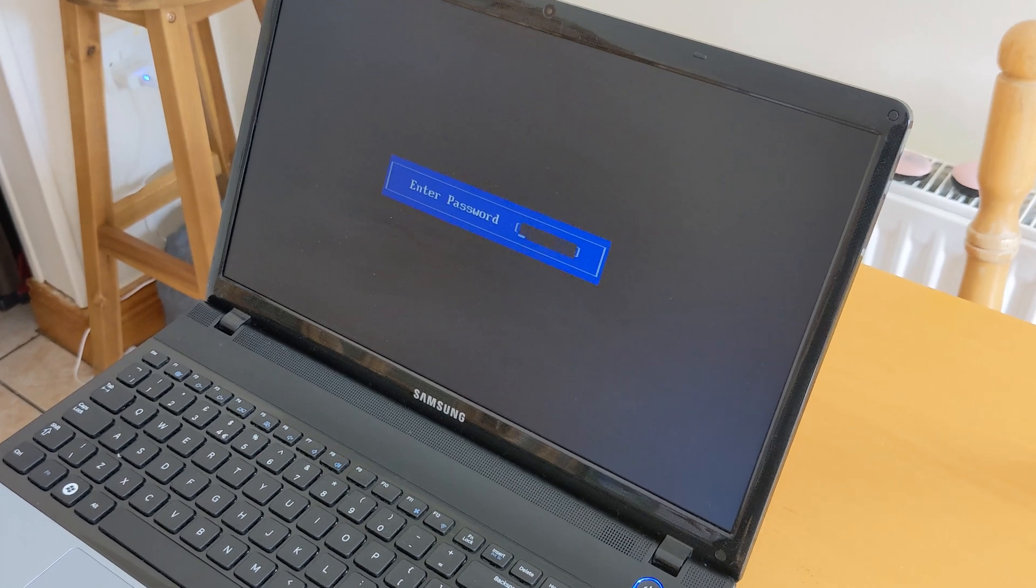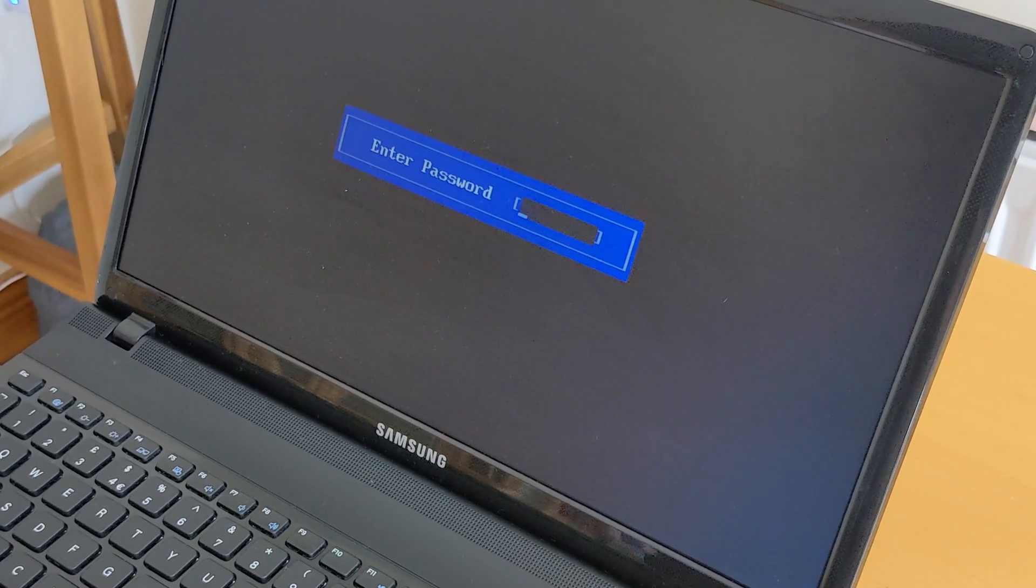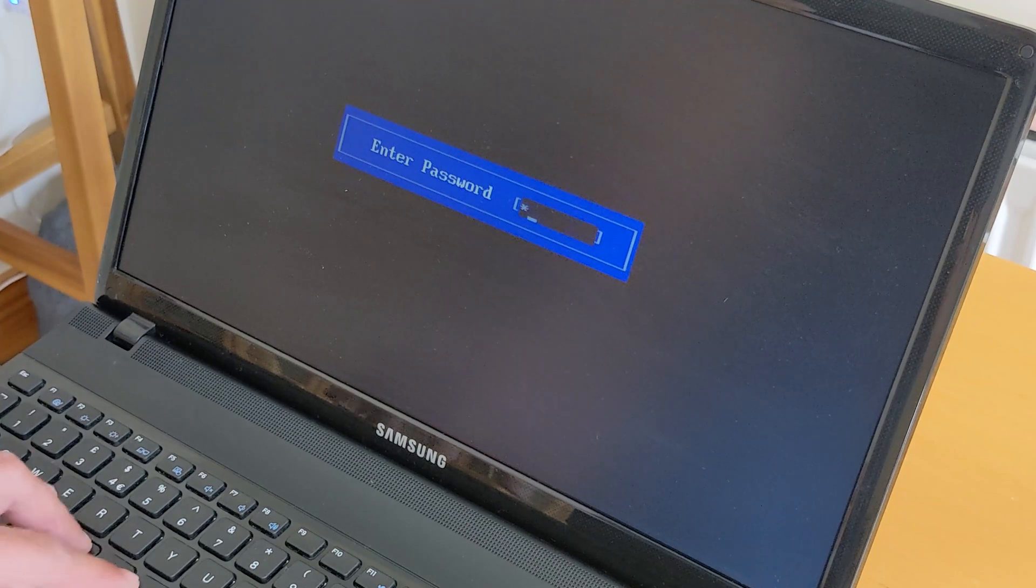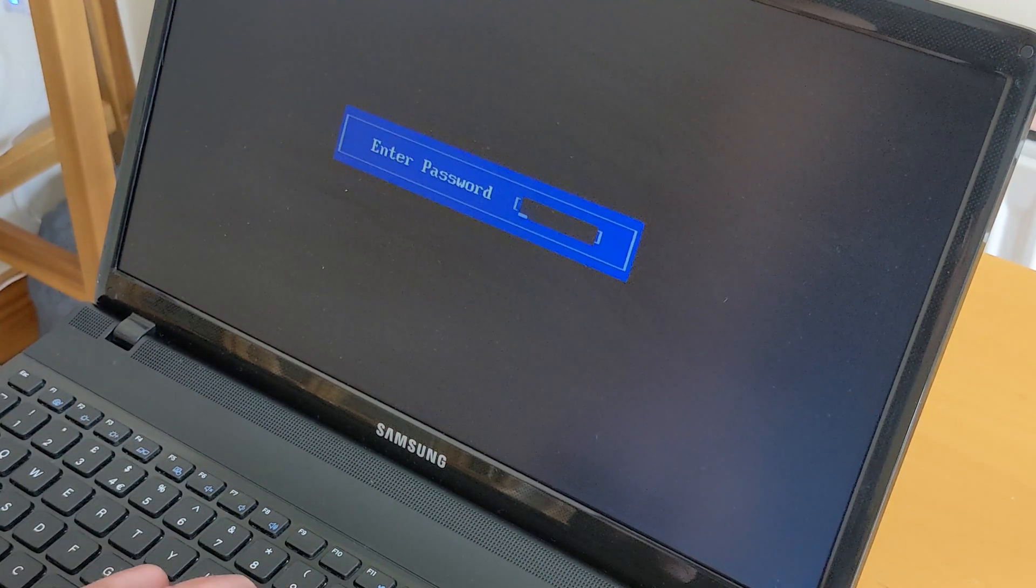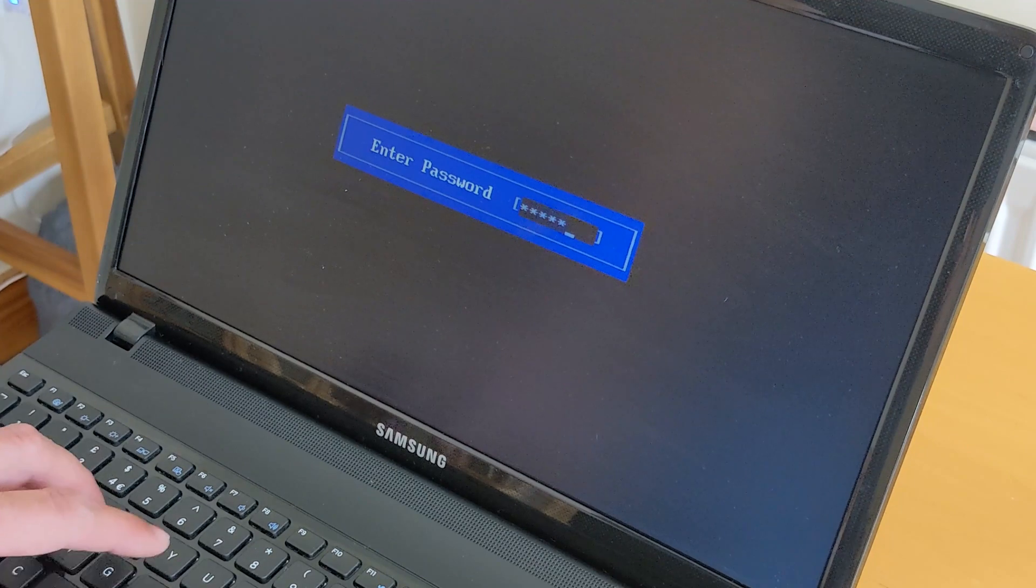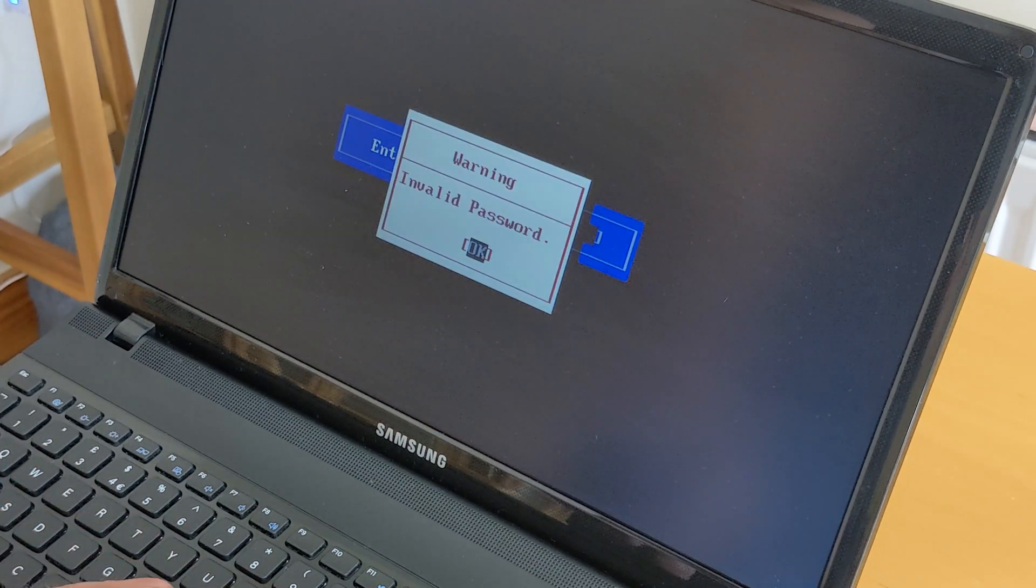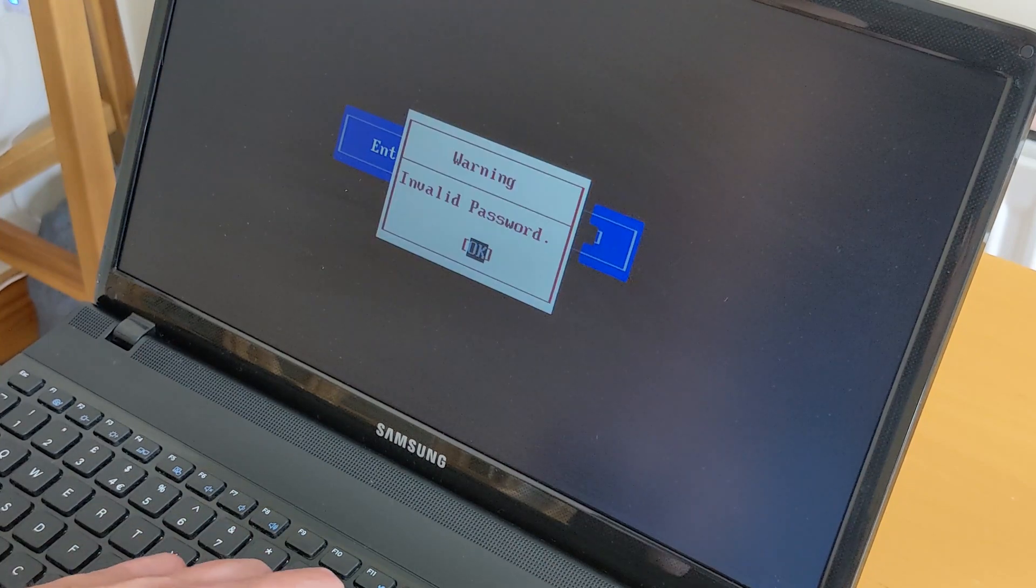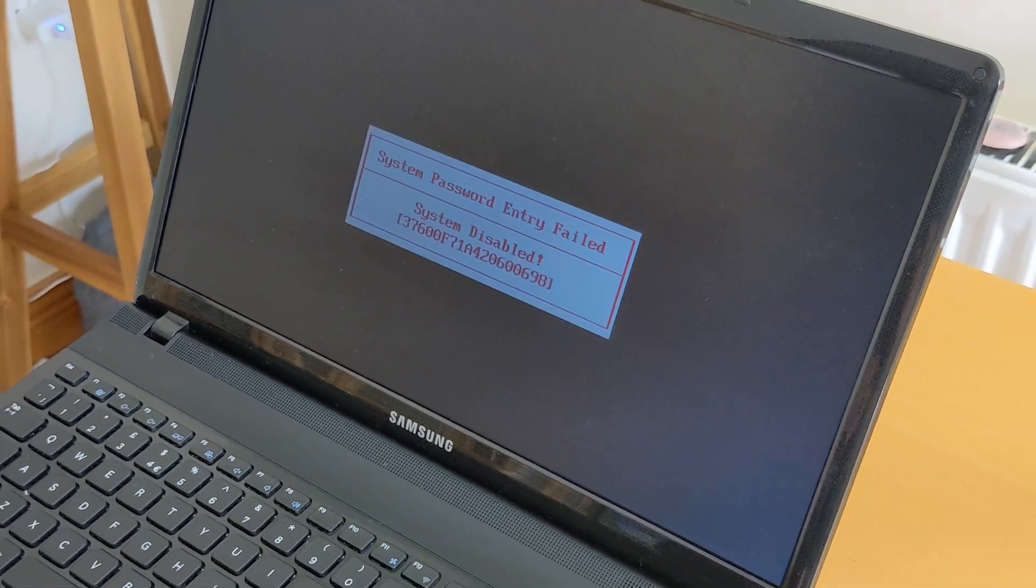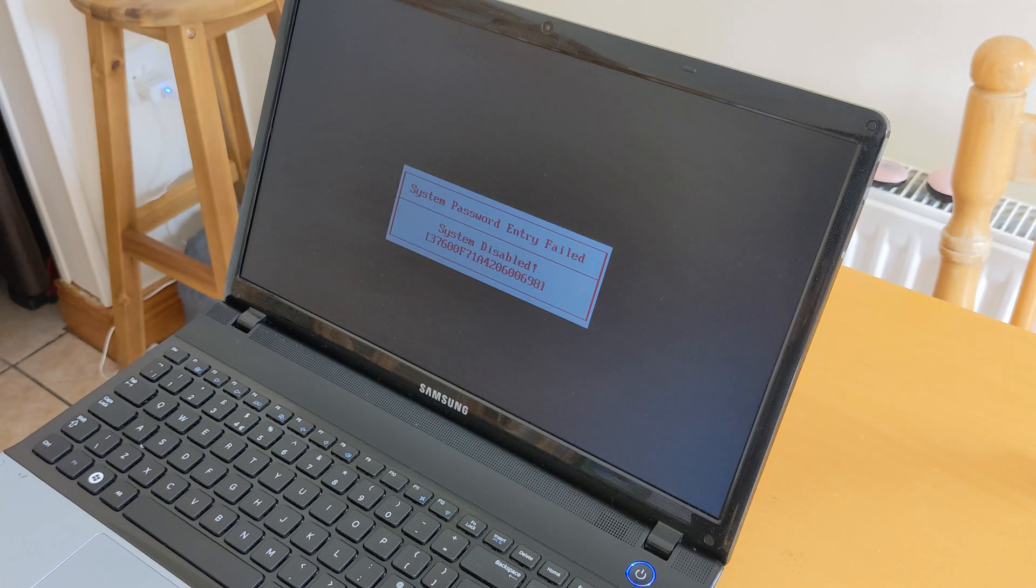Since you don't know the correct password, enter random numbers and letters and press enter. Do the same thing again - enter the wrong password and press enter. Do this a third time and press enter again. You're gonna get a red box that says system password entry failed.